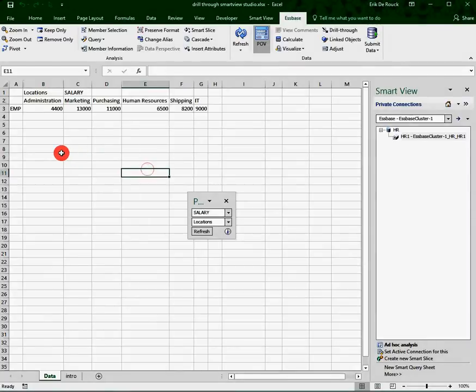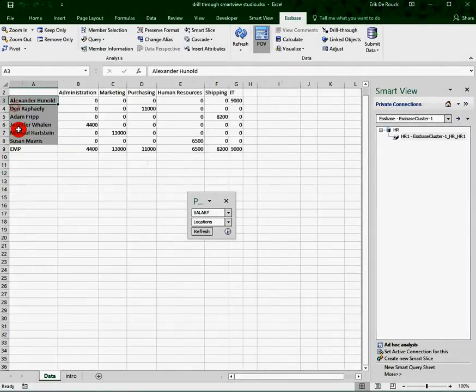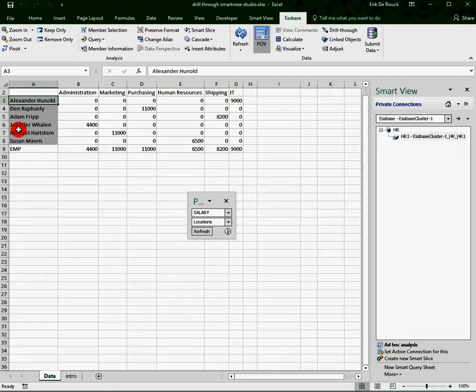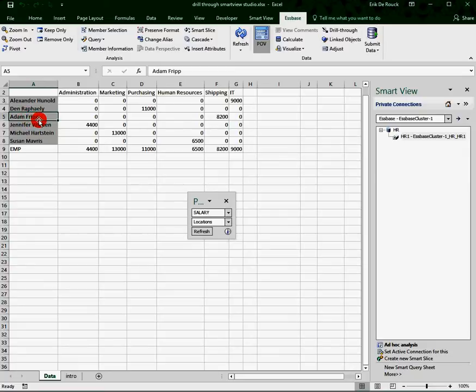So what I can do is, if I double-click on my employees, I get some names. And by using the possibility to have cell styles in Smart View, I have tagged all members that are having a link to a drill-through report. So that's why you see that the cell of Adam has a grey background.